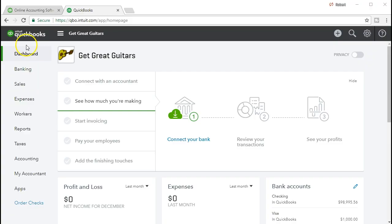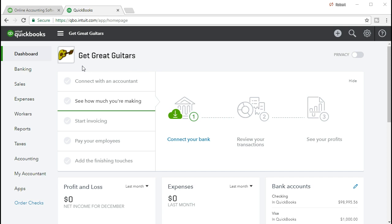For more accounting information and accounting courses, visit our website at accountinginstruction.info. Here we are within the QuickBooks Online dashboard. We will be continuing with the Get Great Guitars problem, looking at the common cycles we have here, including the employee or payroll cycle.